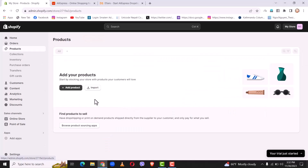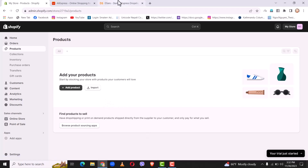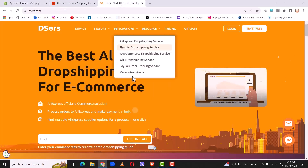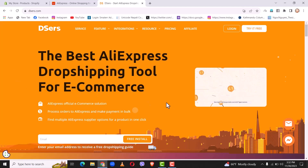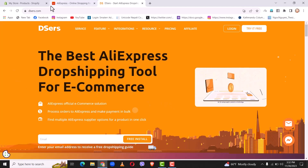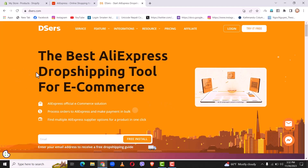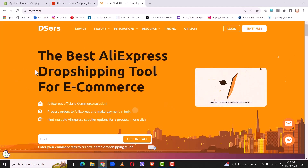As you can see right here, you can import products on your Shopify. In order to import products on Shopify from AliExpress, I will be using Deezers. Deezers is a drop shipping tool for e-commerce — by using Deezers you can import products from AliExpress to your Shopify account.